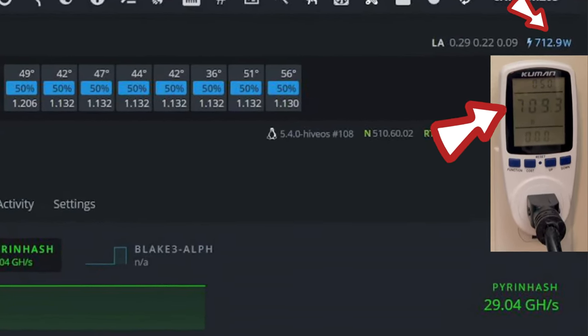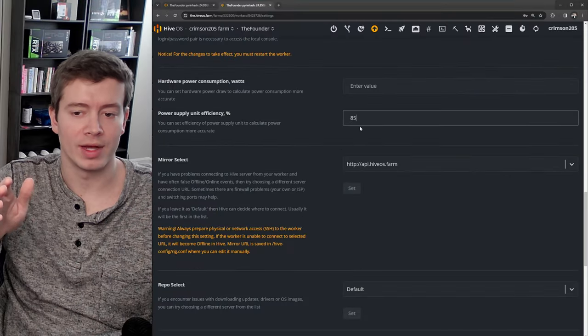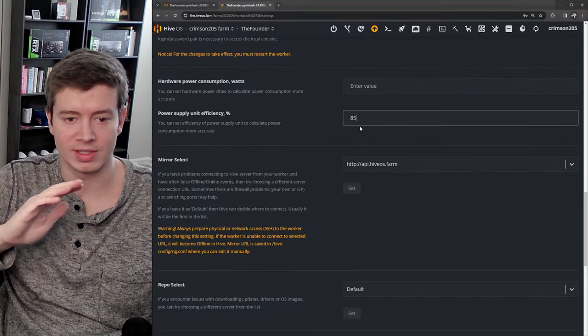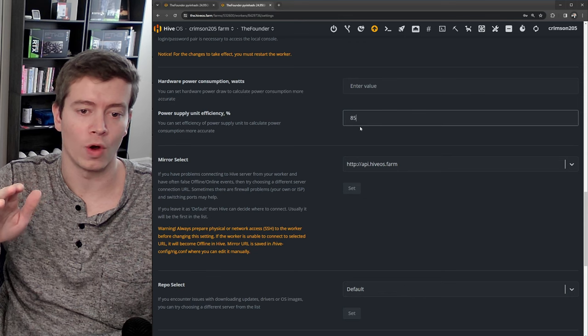Do this on all of your rigs and then your power number in HiveOS will show exactly what you're consuming at the wall, and it's super helpful.